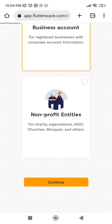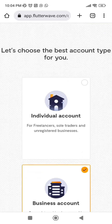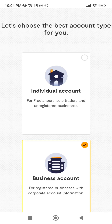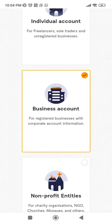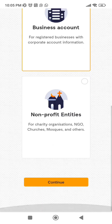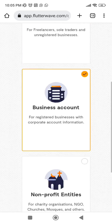It says 'Please hold on while we create your account.' Now they ask you to choose your account type — there are three categories. If your business is not registered and you are just a freelancer, choose Individual Accounts; they won't ask you to provide any certificates. If your business is registered, go for Business Accounts — they will ask for your CAC certificate. Non-Profit Entities is for charity organizations, NGOs, churches, mosques, and others.